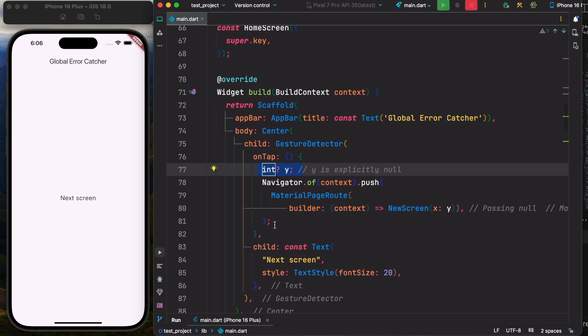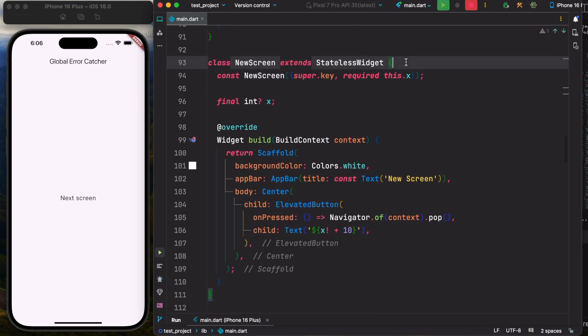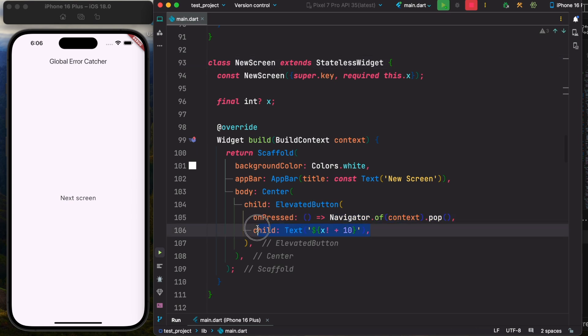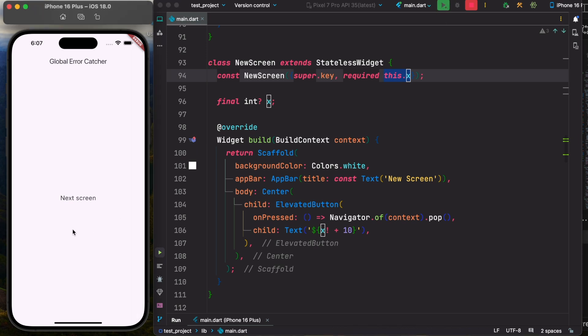So this is what I'm passing to this new screen. Now this is our new screen, and as you can see, I was trying to do a simple arithmetic operation where I'm saying that this x is not null. But remember, we passed it as a null. So let's go ahead and restart our app and let's click on this.